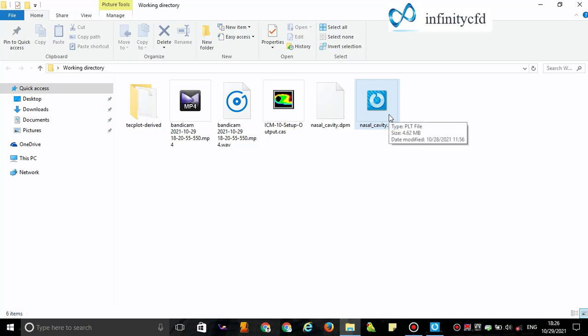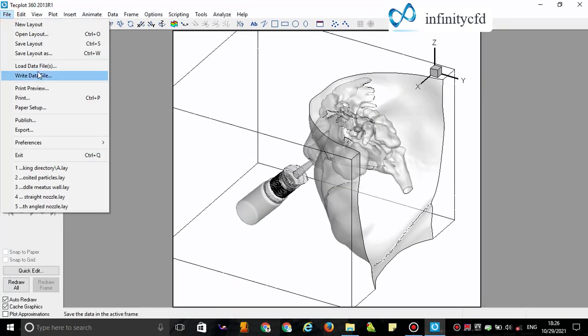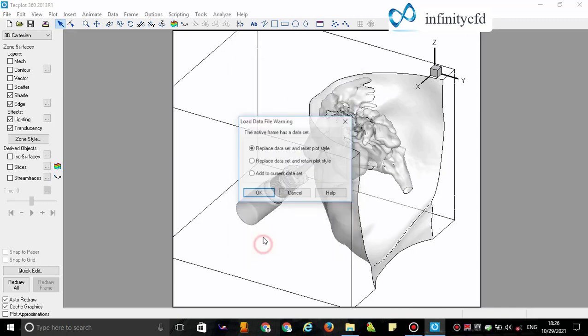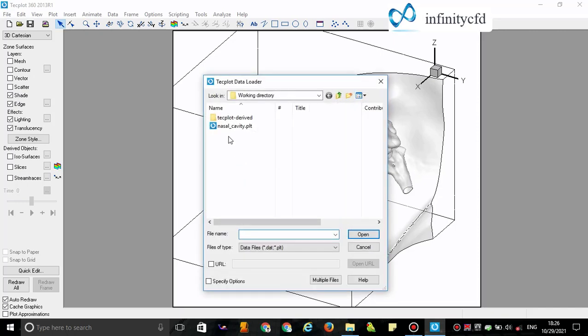After this loading, I should load the NasalCavity.plt file for demonstrating the individual deposited particles. Again, I use the Load option. At this step, I choose Techplot Data Loader and add to current dataset.